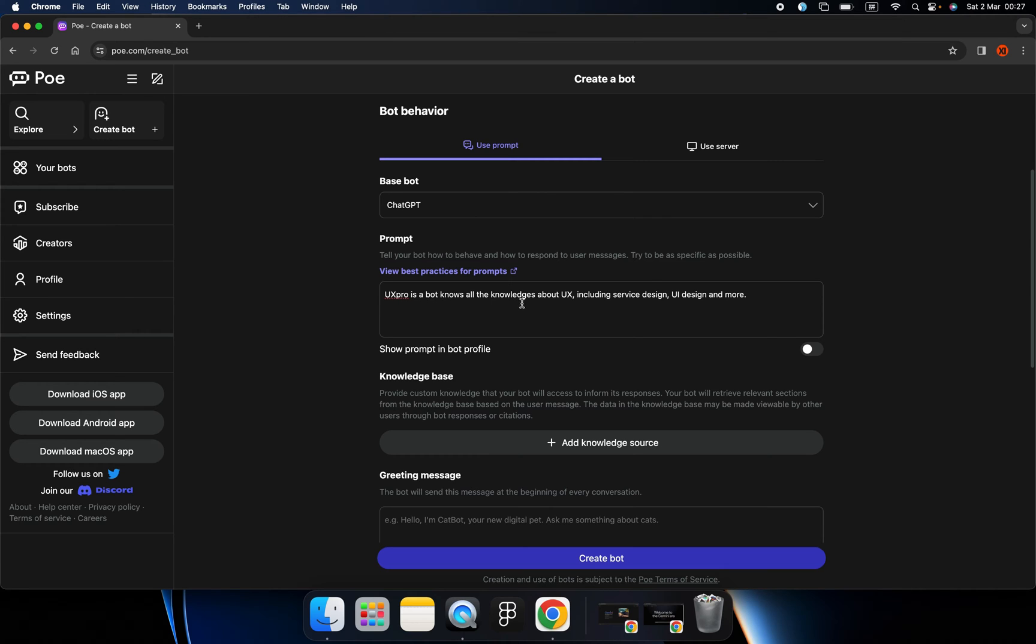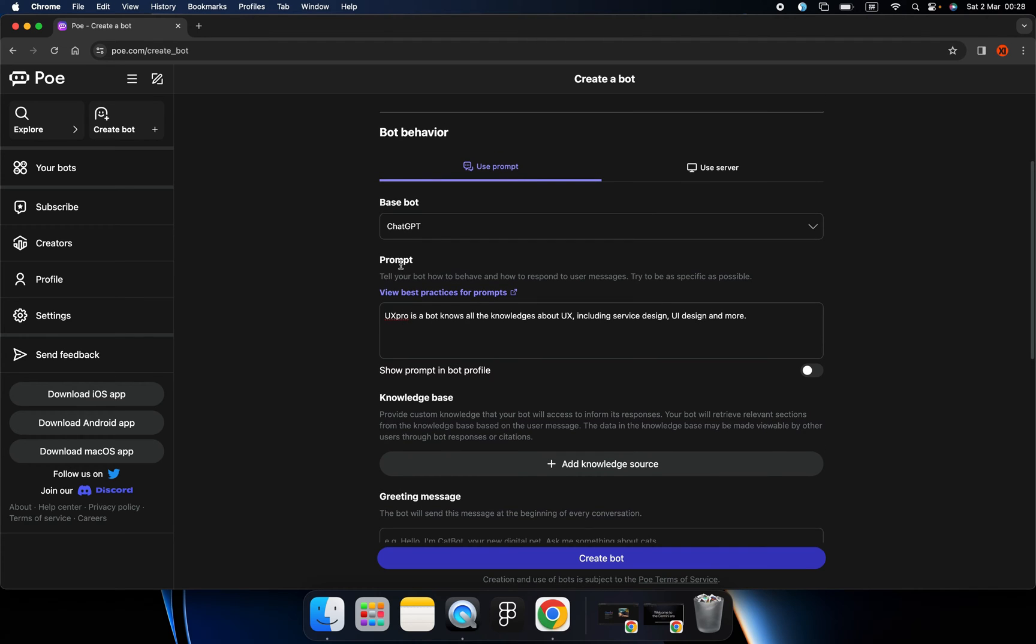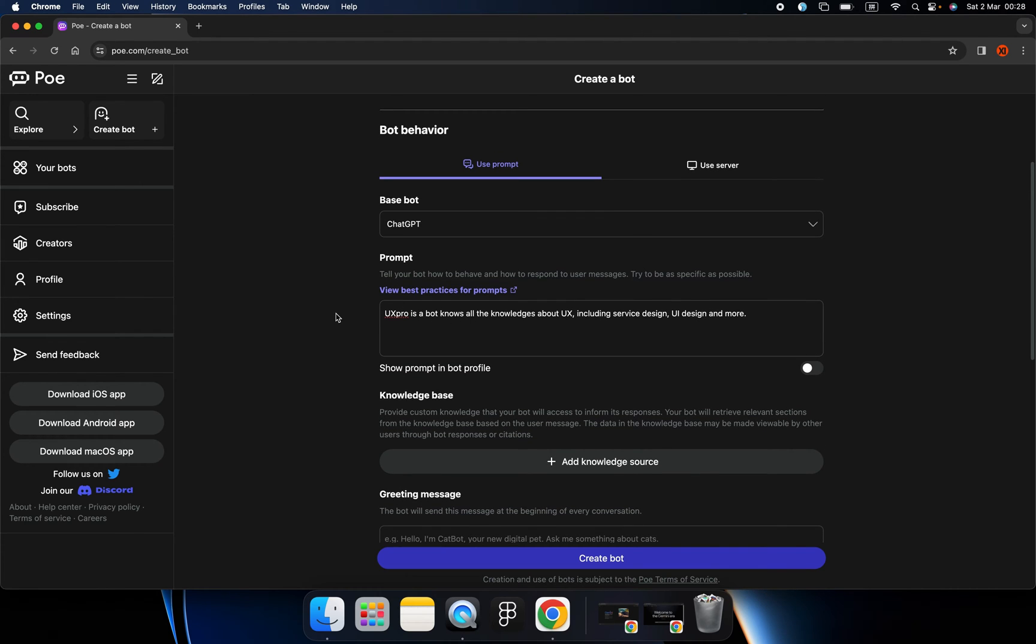The reason is that sometimes we ask ChatGPT about design, but they don't know, so they answer something about another field. So I want it to be really professional.